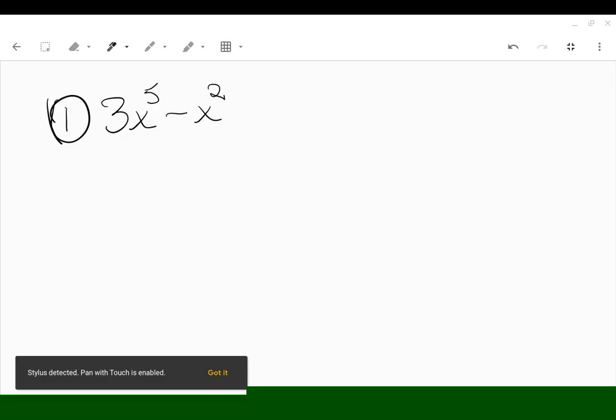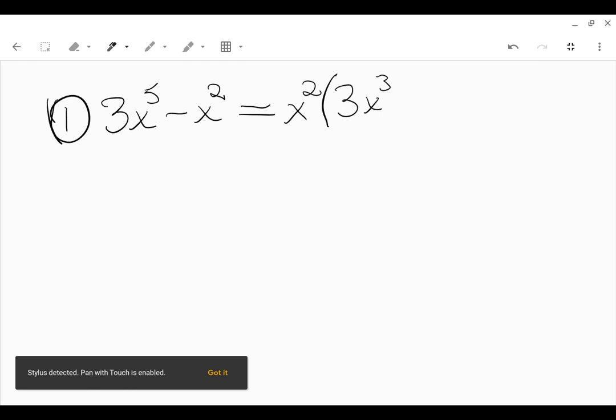I wanted to start with something basic. I've got 3x to the fifth minus x squared. The common factor here is x squared because the exponent 2 is the lowest exponent. We always factor out the lowest exponent, so in this case that's x squared. What's left would be 3x cubed minus 1.